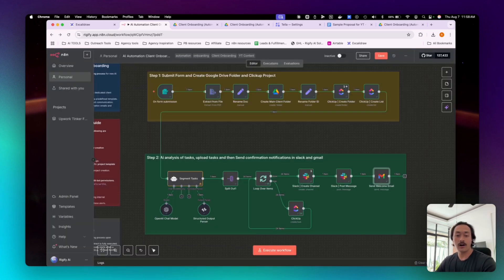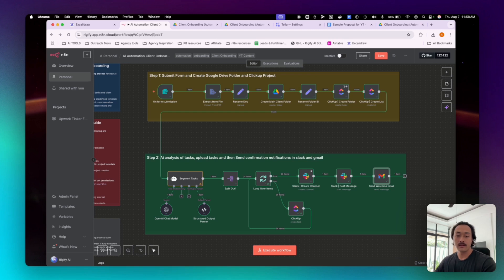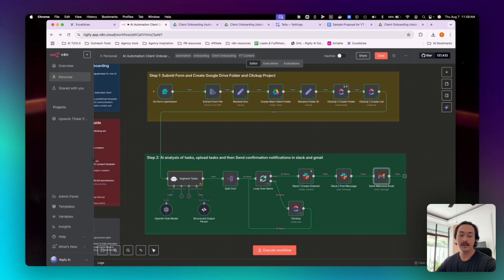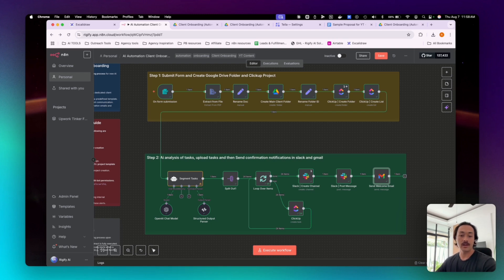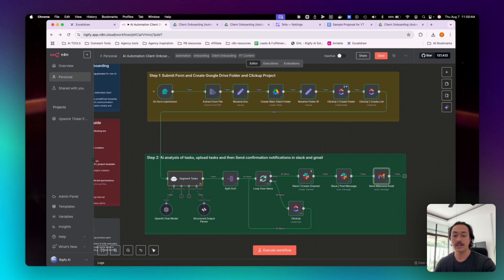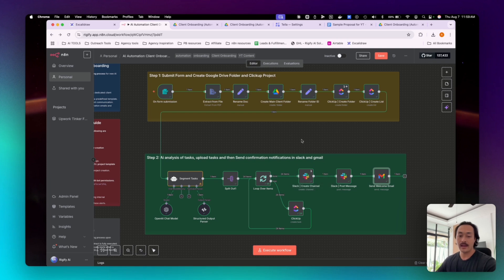It's a fully automated onboarding workflow that connects five platforms to deliver a client onboarding experience. And when this automation runs, it immediately will notify the client and your team and any client documents are going to be organized and projects and tasks will exist in ClickUp with the detailed steps that we've created. And then communication channels will be ready and a welcome email will also be sent without any kind of manual work.